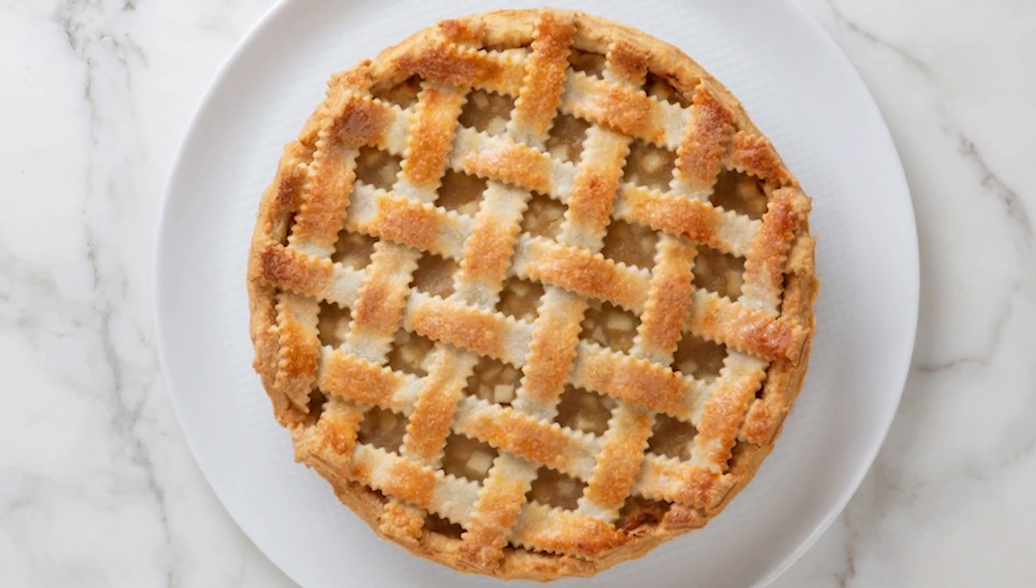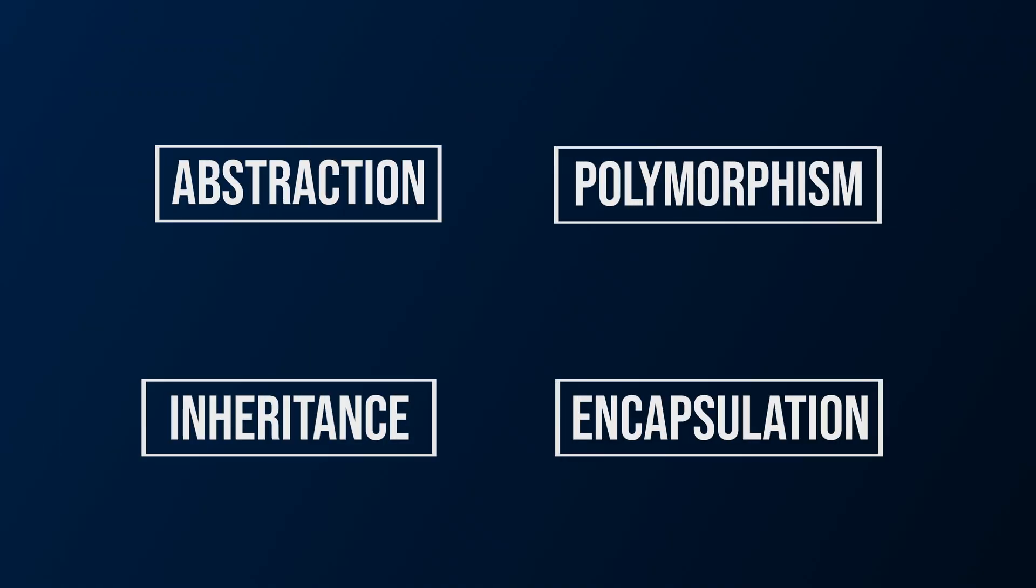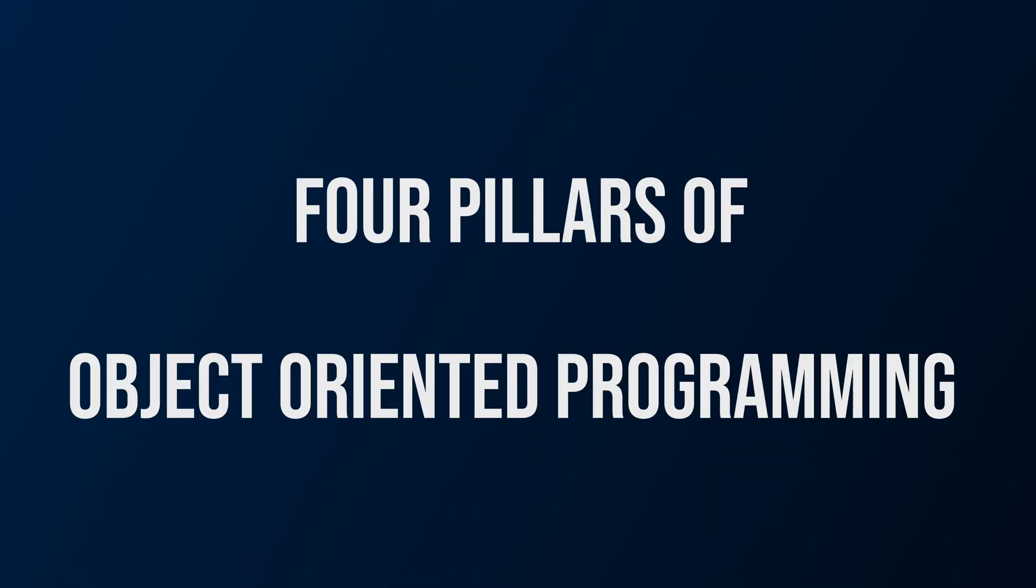Object-oriented programming is one of my favorite computer science topics. You can think of object-oriented programming like a pie. No, not that kind of pie. A PIE is an acronym for abstraction, polymorphism, inheritance, and encapsulation. With their powers combined, they create the four pillars of object-oriented programming.